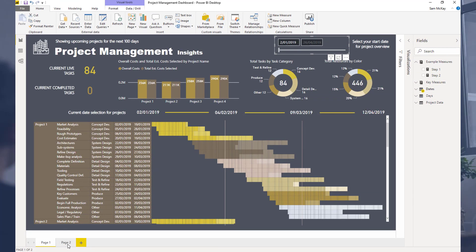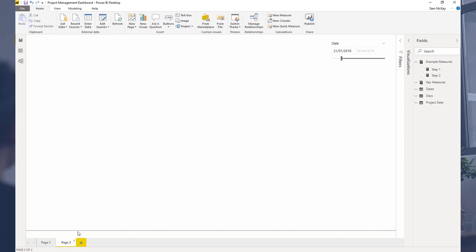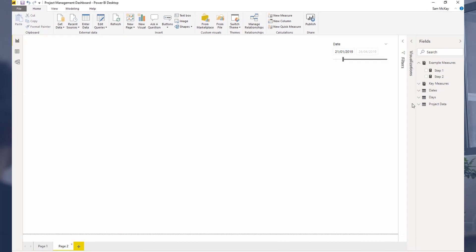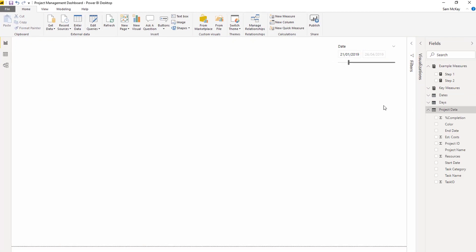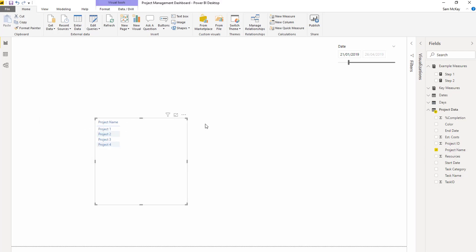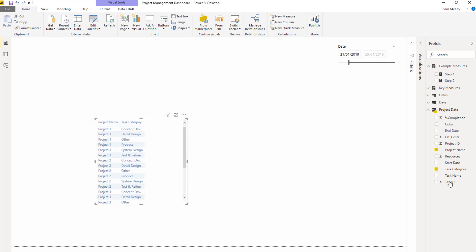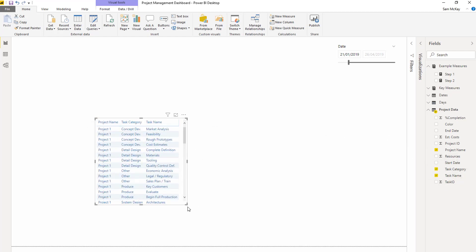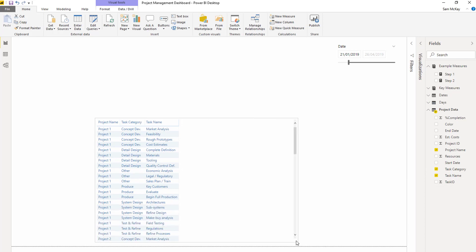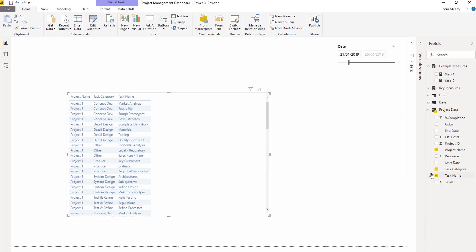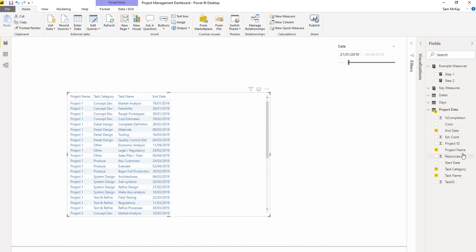I'm going to set up my matrix first, and I'm just going to bring in a few details. I'm going to grab my project name, task category, my task name, and I'm also going to bring in my end date and start date just so we can visualize it.